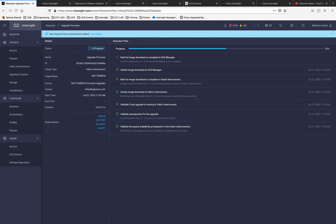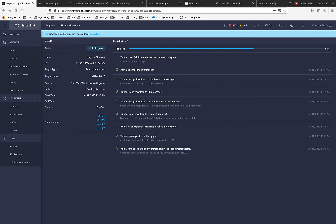We can see we're downloading the applicable firmware to the Fabric Interconnects. Also note that Fabric Evacuation automatically kicks into the workflow.